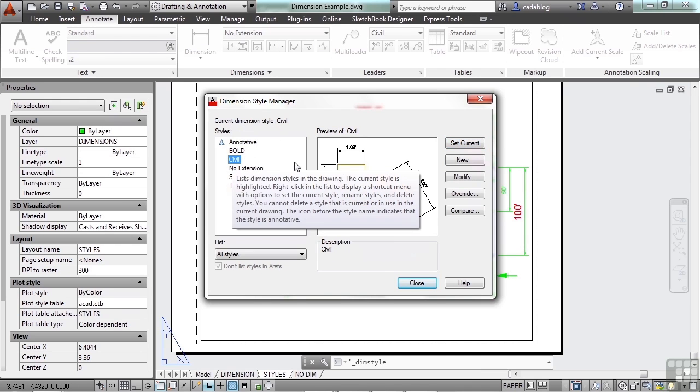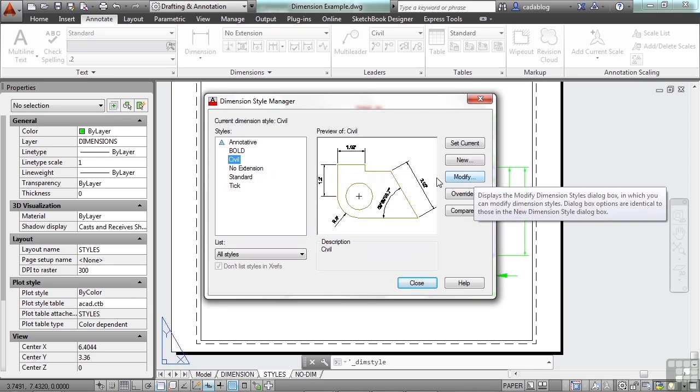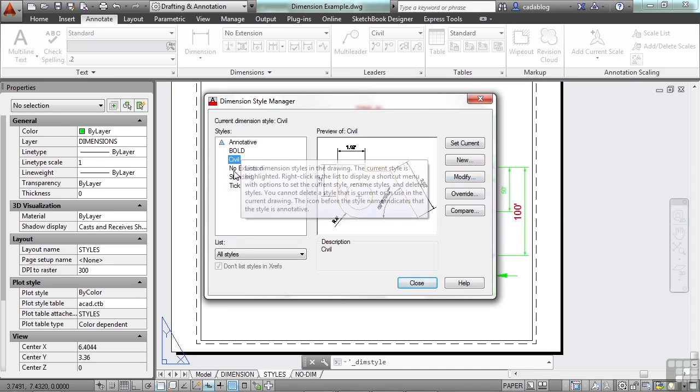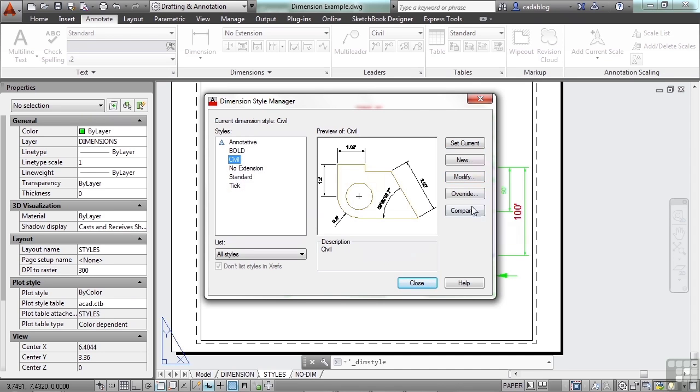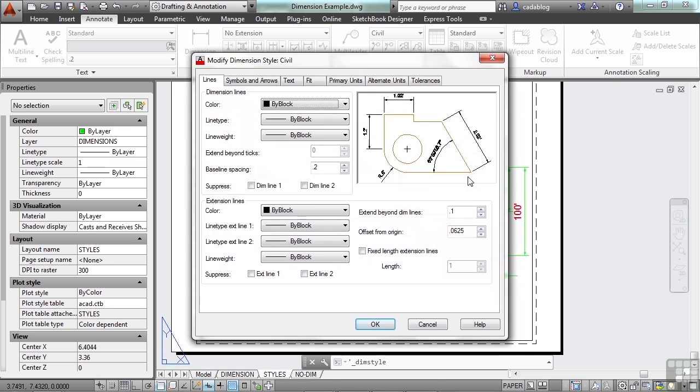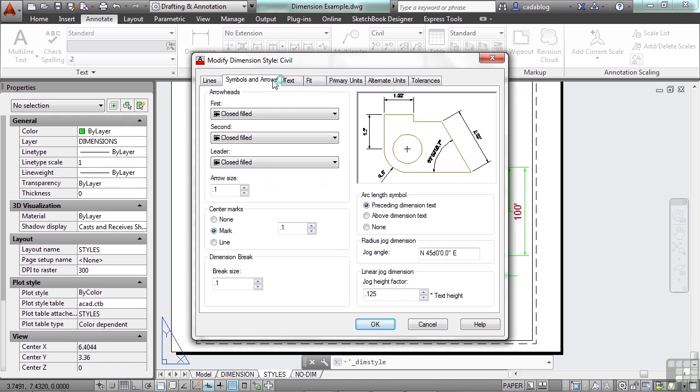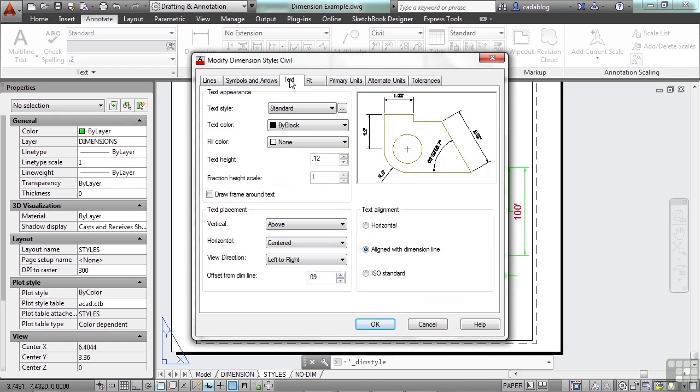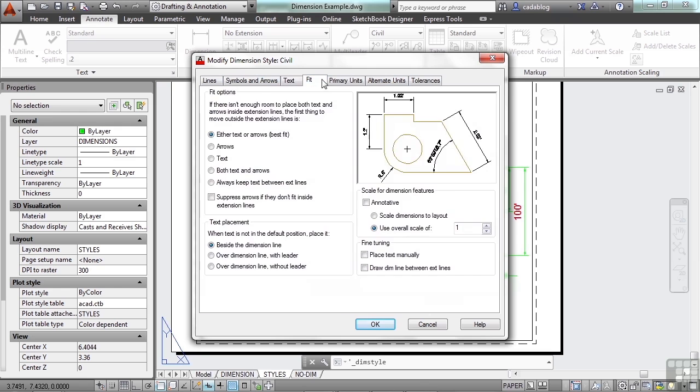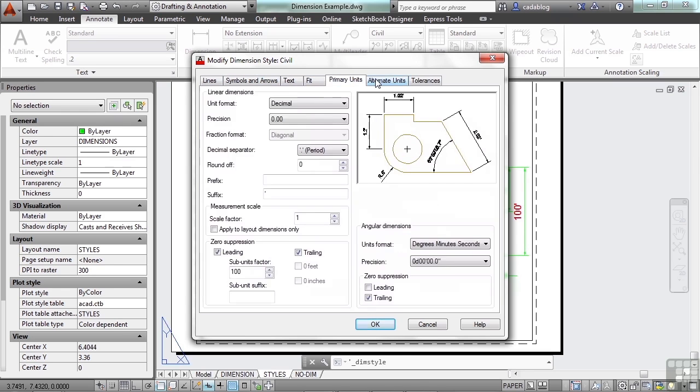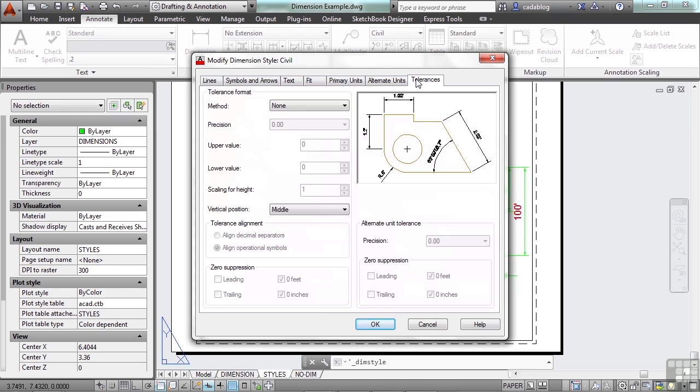If we want to change any of these, we click on the modify button once we've selected the style we want to change. And you can see here, there are several different tabs, and each tab has a lot of different settings. The nice thing is though, you get a little preview of what it's going to look like.